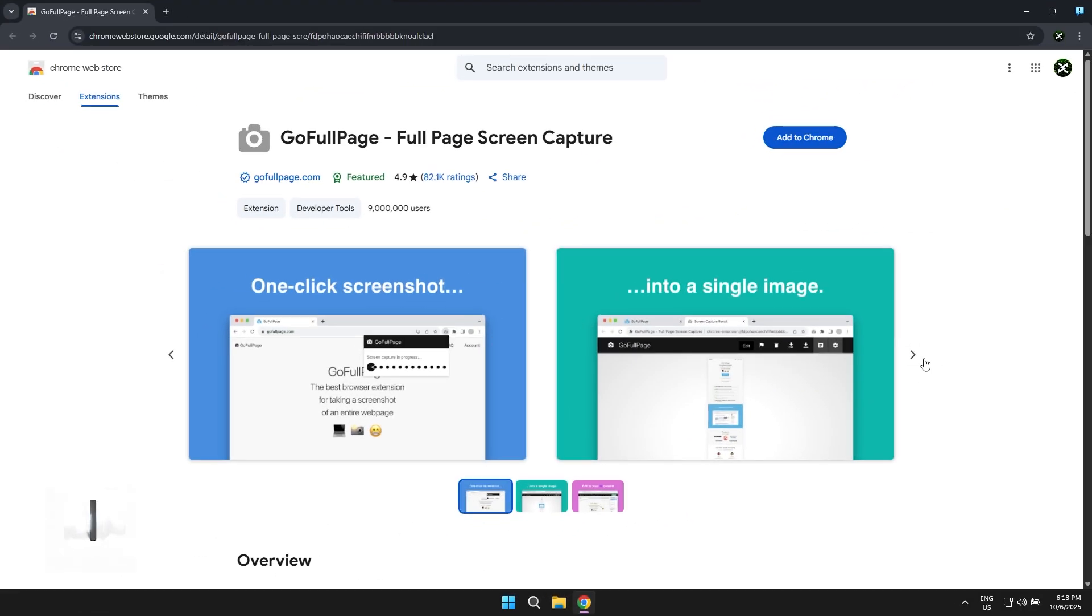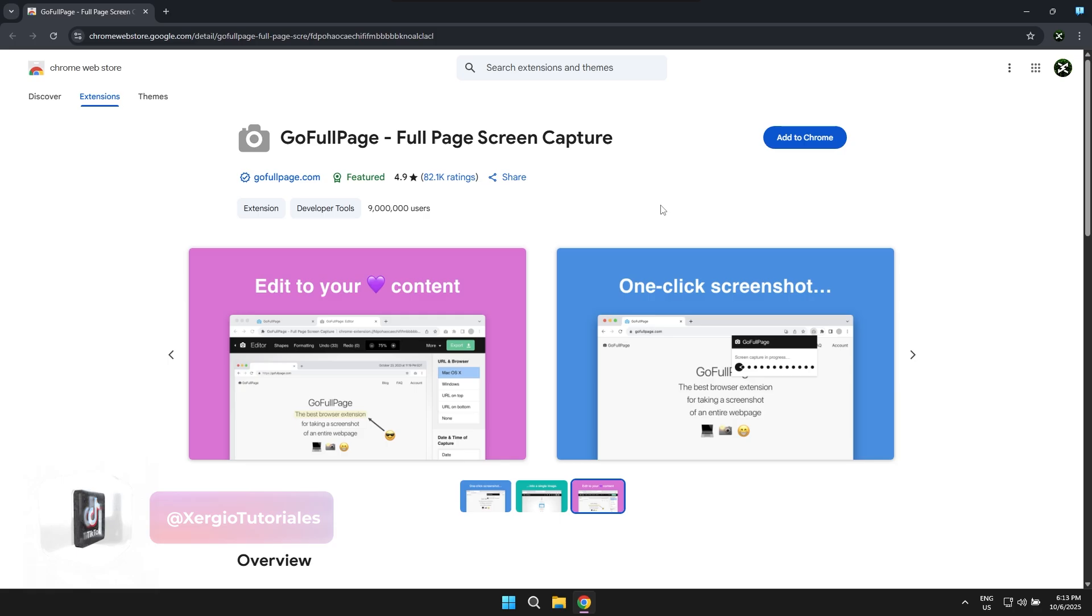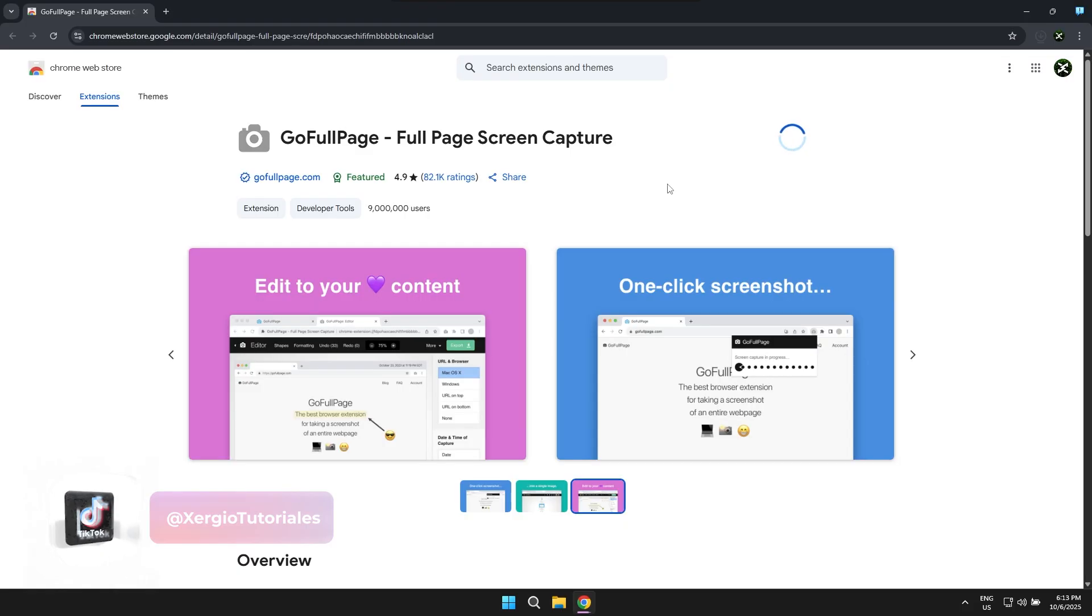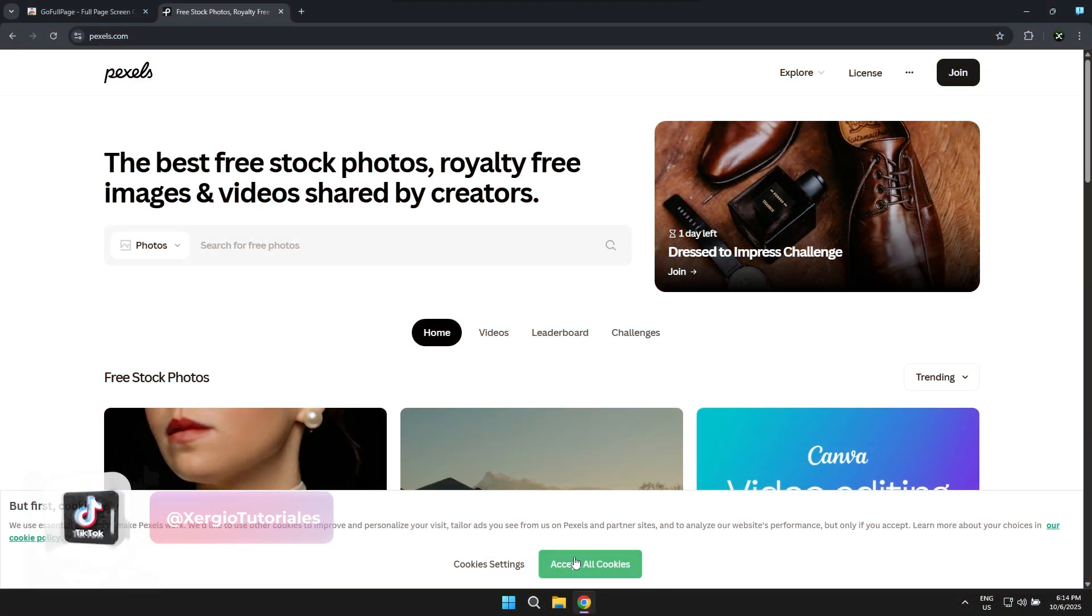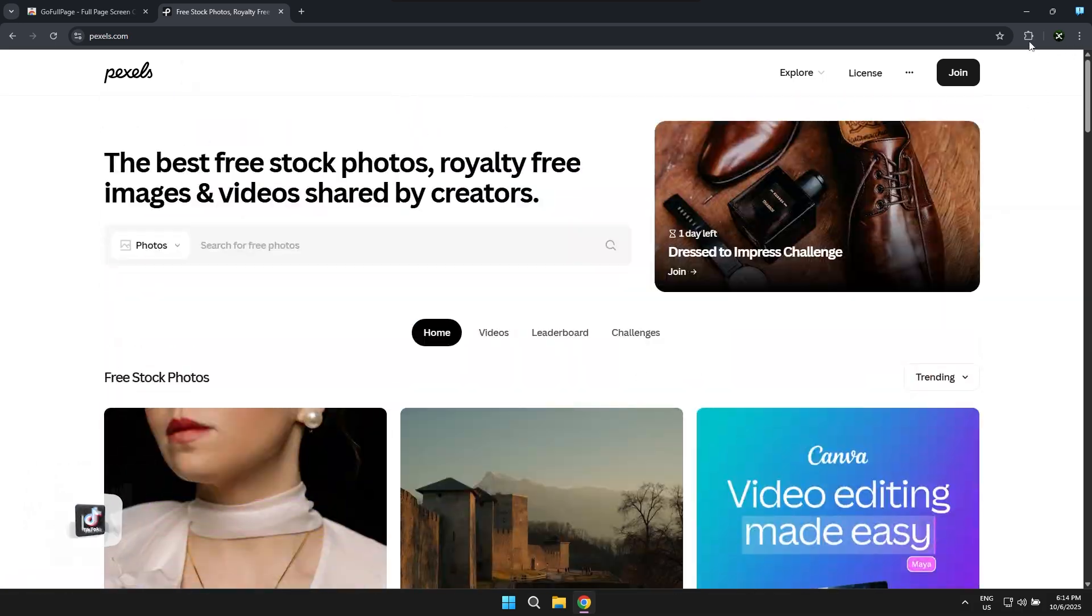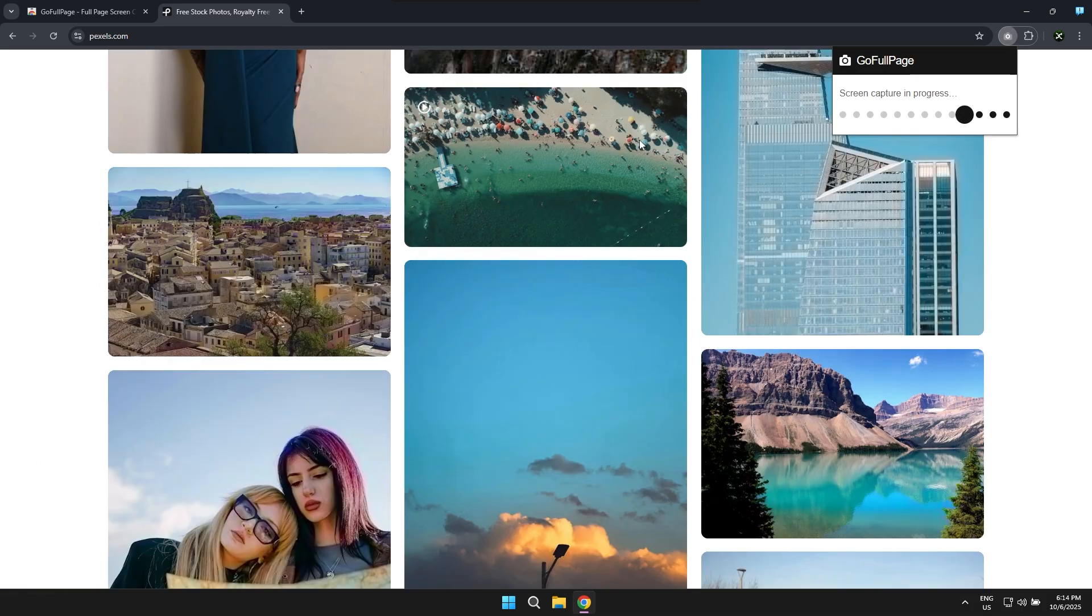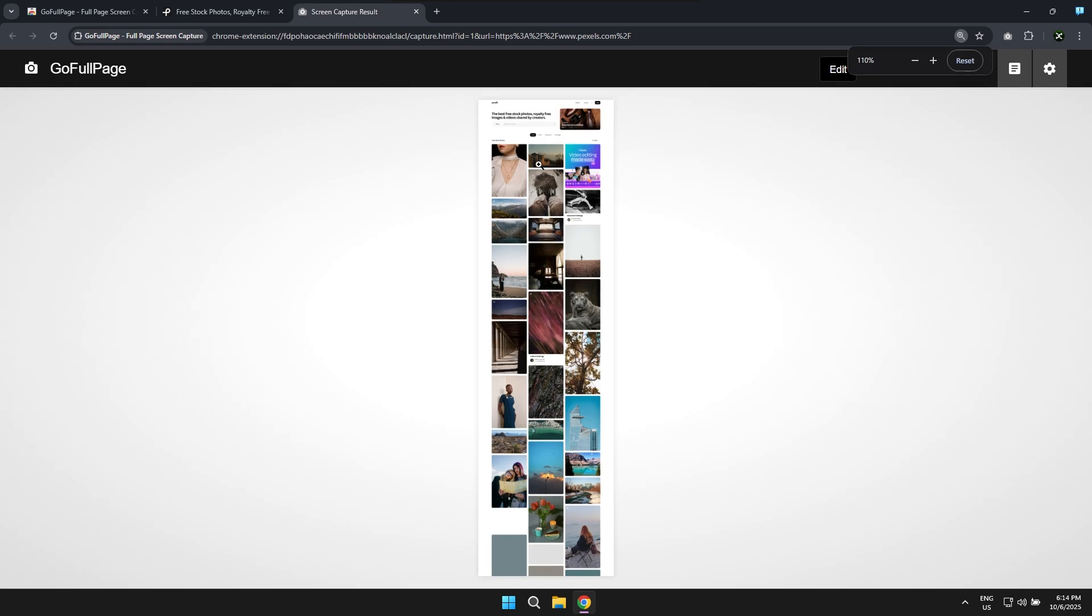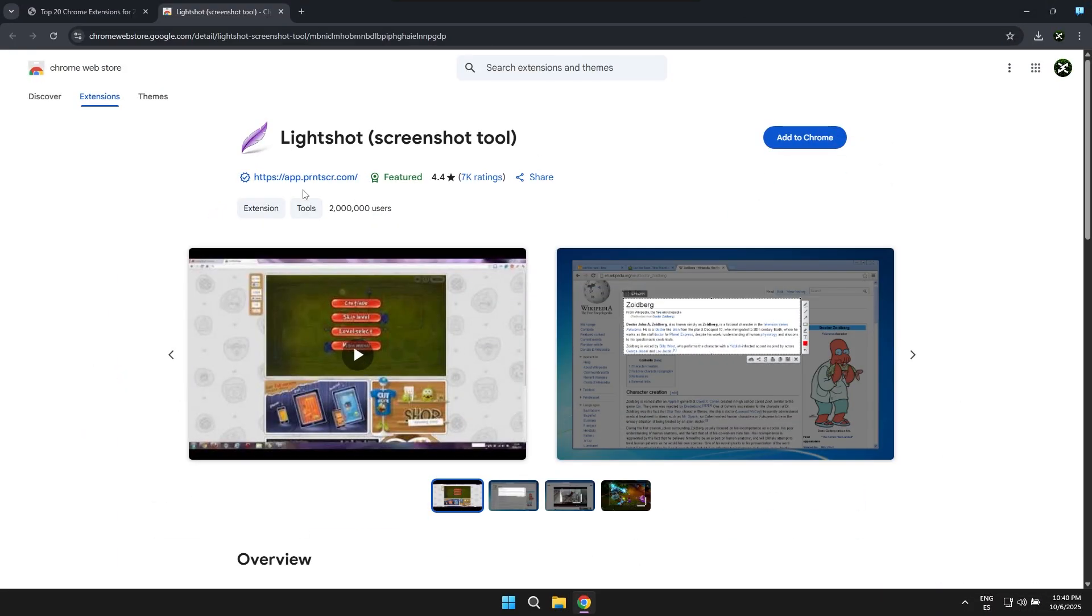The next extension is called GoFullPage and what it allows you to do is basically take a full capture, a complete screenshot of a specific page. No matter how long the web page is, you'll be able to take a full screenshot of the page to view all its content.